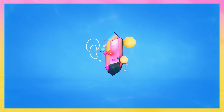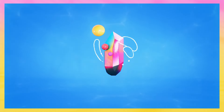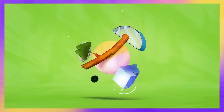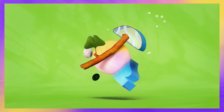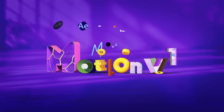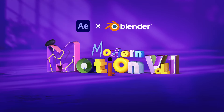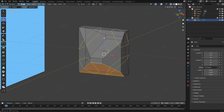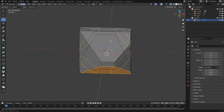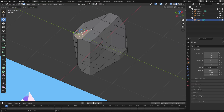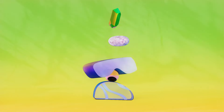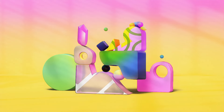Hey there! Ever wondered how to create stunning 3D animations right inside After Effects? Well, I've got something amazing for you – Modern Motion. We're fusing the power of Blender with the magic of After Effects, taking your 2D creations to a whole new dimension.